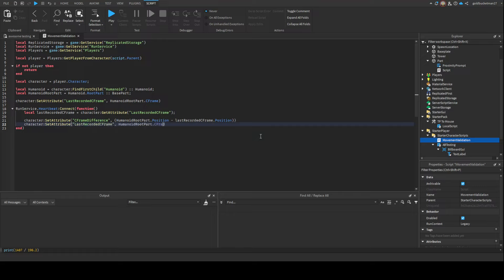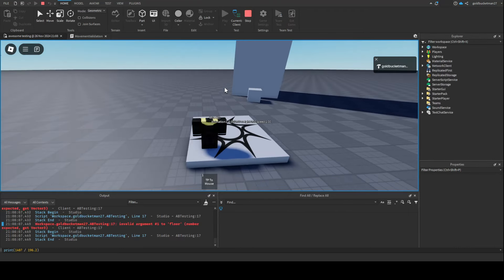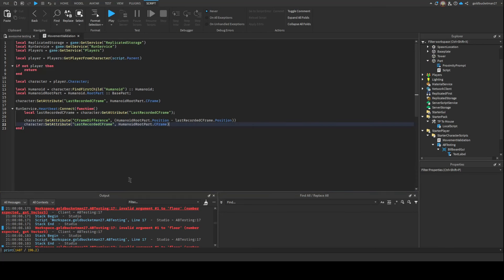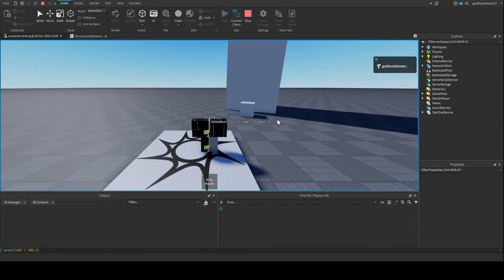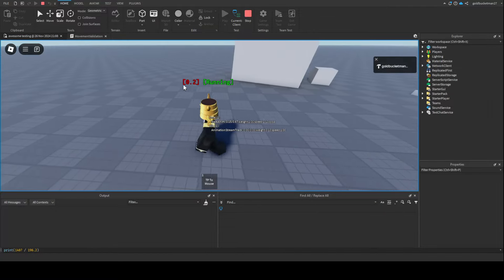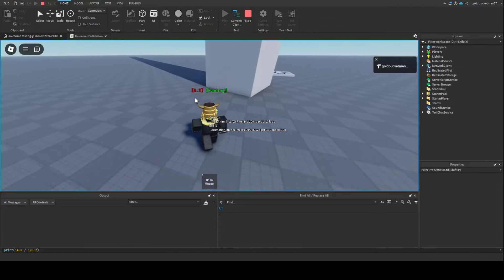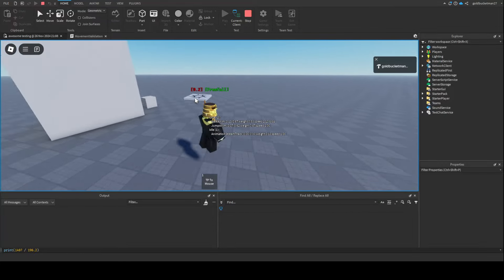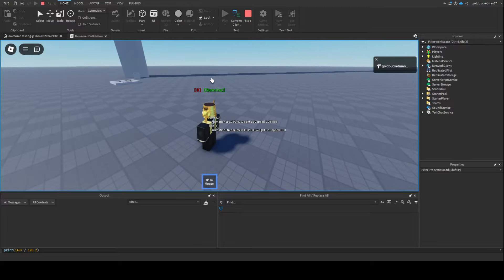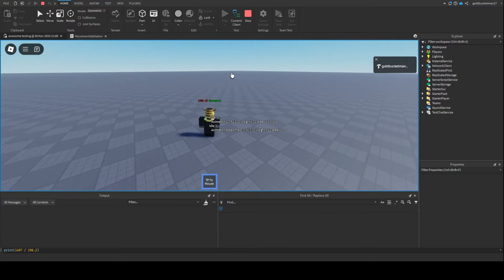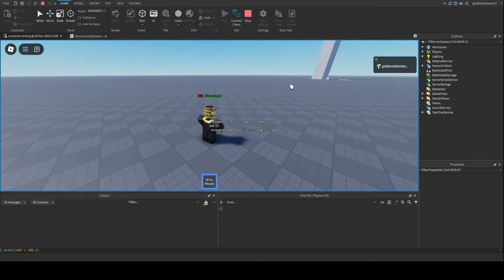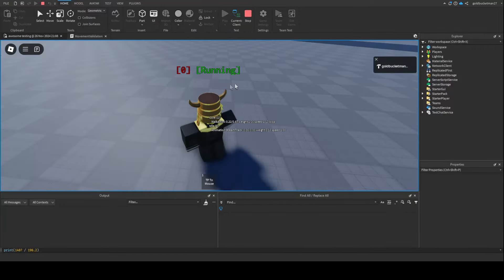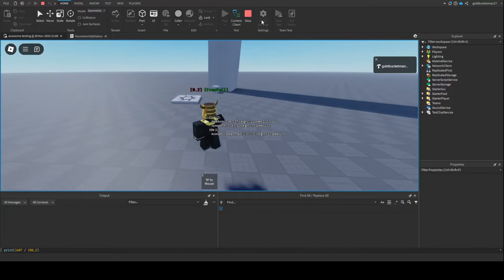We're gonna press play right here and then check the difference. Oops, I had an error right there - I meant to do magnitude. So let me press play here. As you can see, I can see the CFrame difference. I'm moving at a 0.2 difference as you can see right here, and when I jump it's like 0.7. If I teleport, you might see it spike up to 10 or 12 or something. Right now the movement validation isn't working obviously because we haven't coded it, but I'm just showing you guys the visualization.